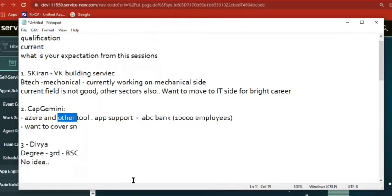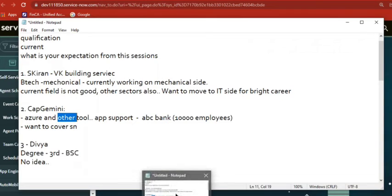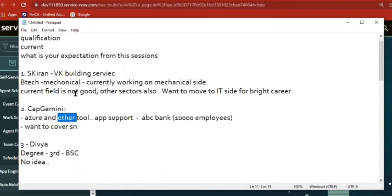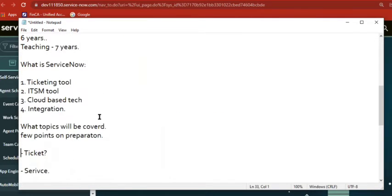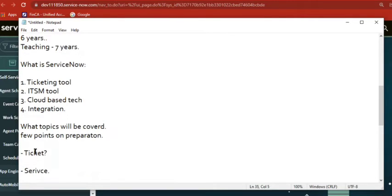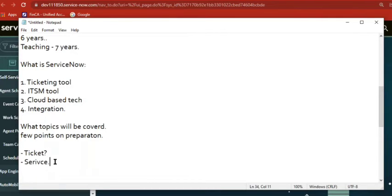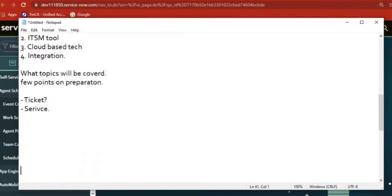For all these things there should be one system in place — a tool where it allows you to enter the ticket. That's where a ticket comes in. A ticket is a kind of request, or an issue, or something coming from a client or customer, where we provide support to them in the form of a ticket.